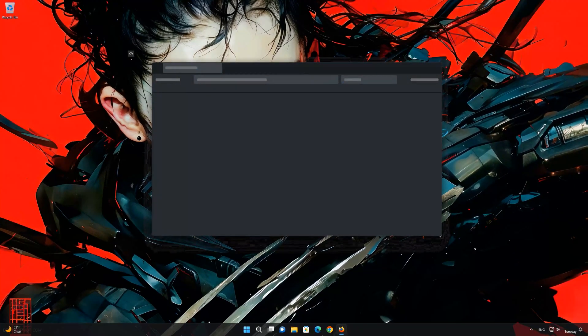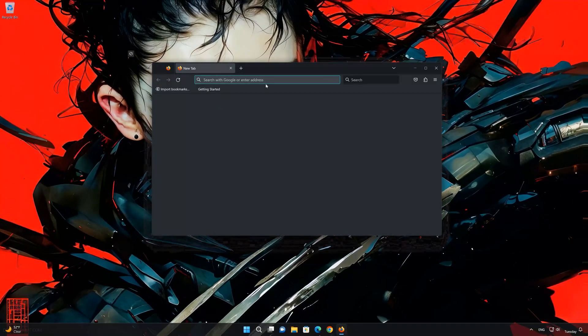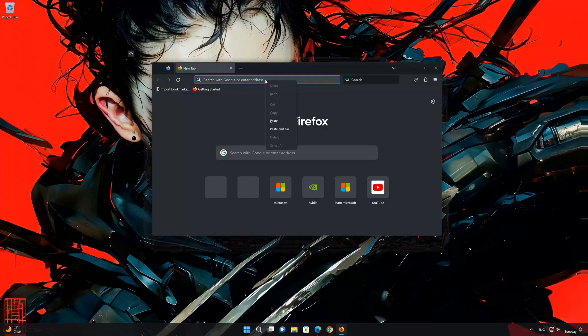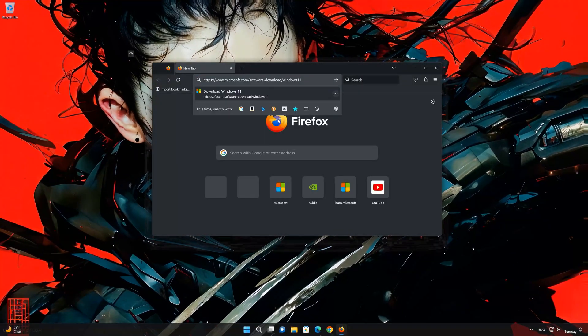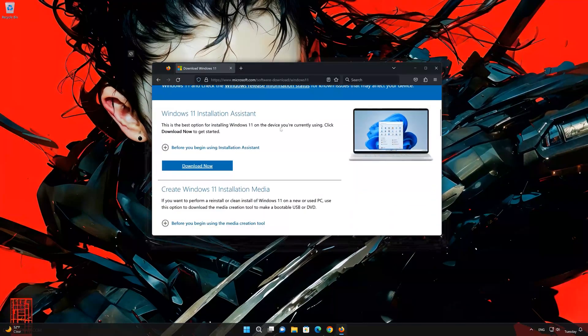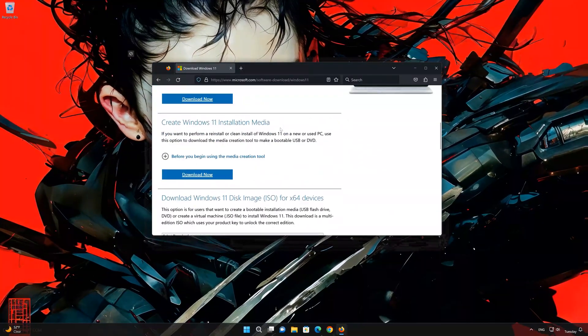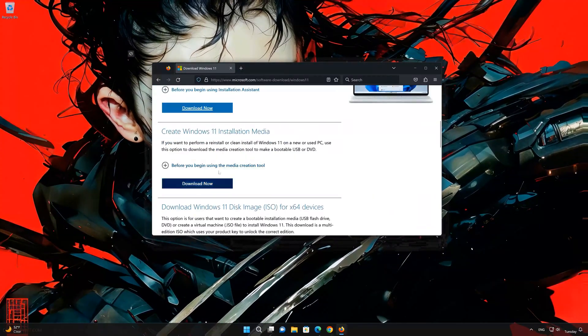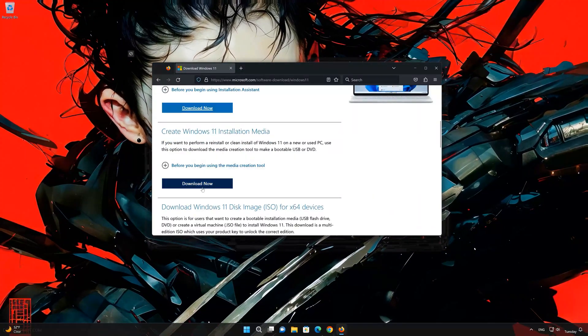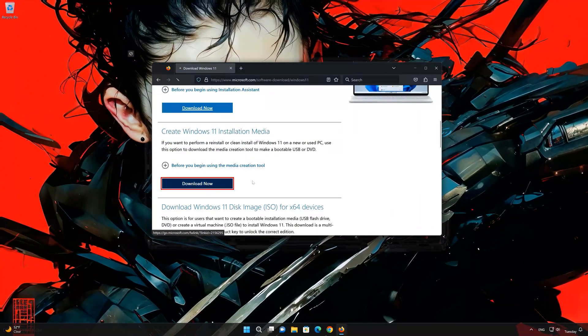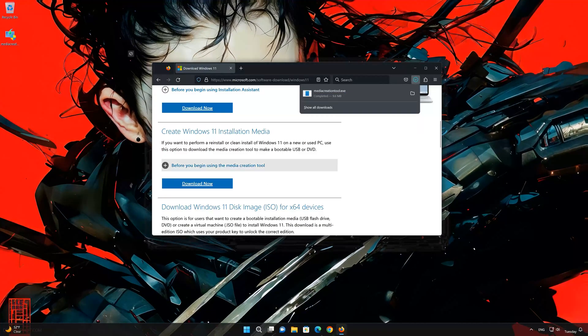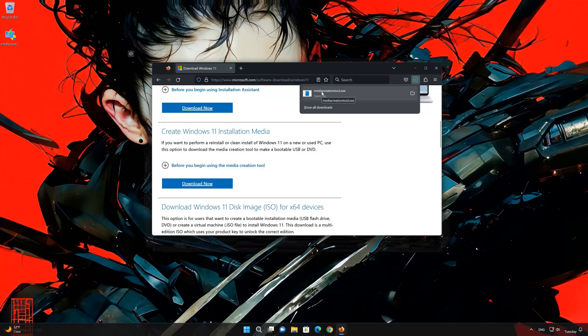First, open the link that you'll find in the description of this video. Go to 'Create Windows 11 installation media' and press 'Download now'. Save the file.